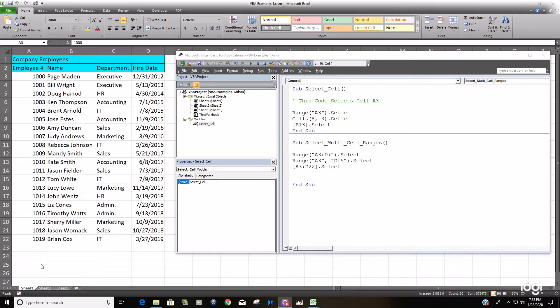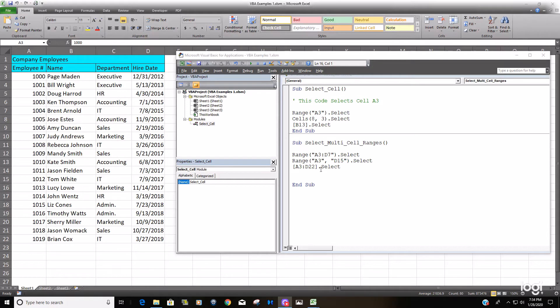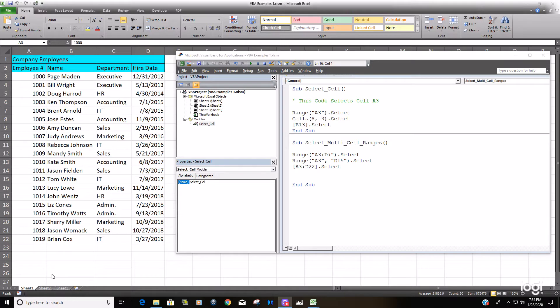You're adding rows on the end constantly and you don't want VBA code that has just static fixed ranges like A3 to D7. You want it to just automatically select from the beginning of your data all the way to the end when your list is constantly changing.